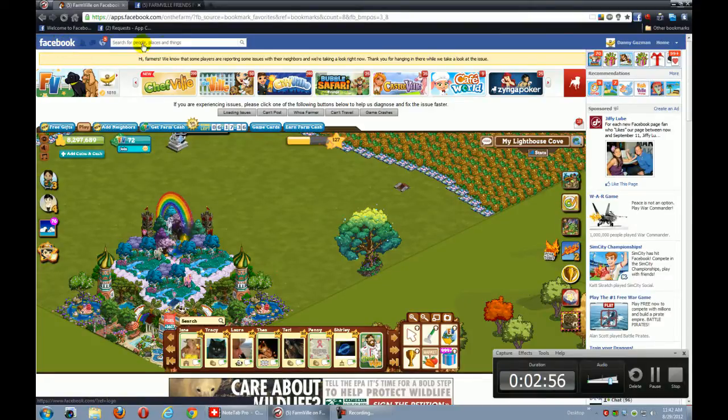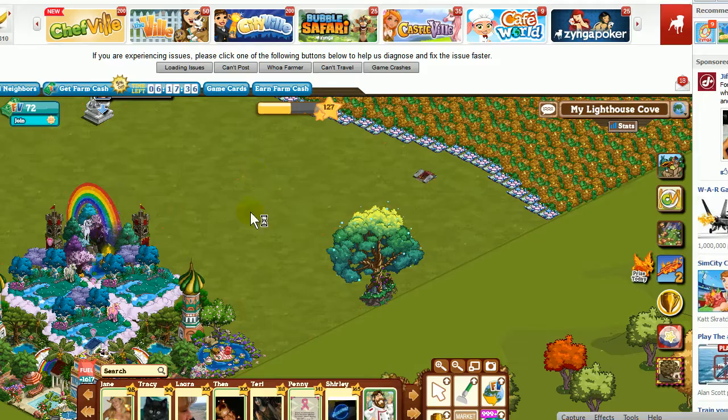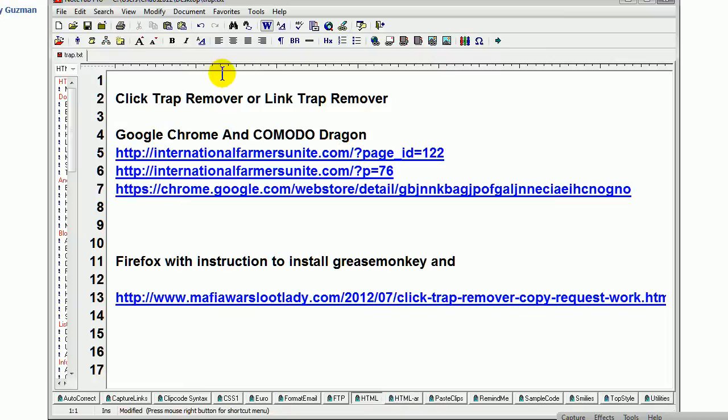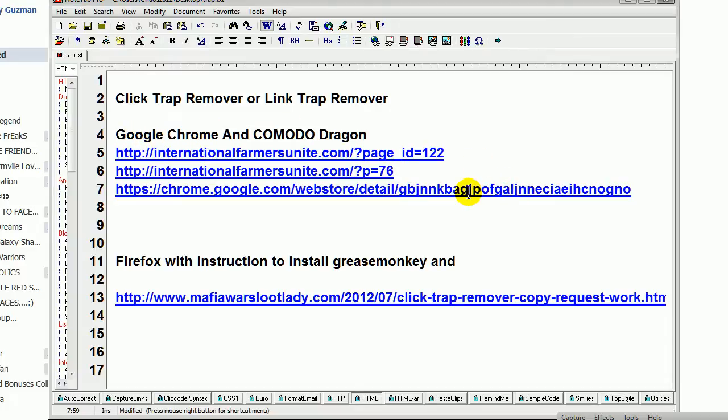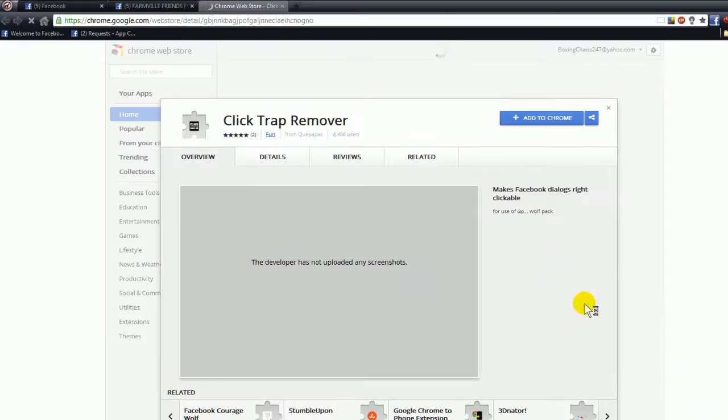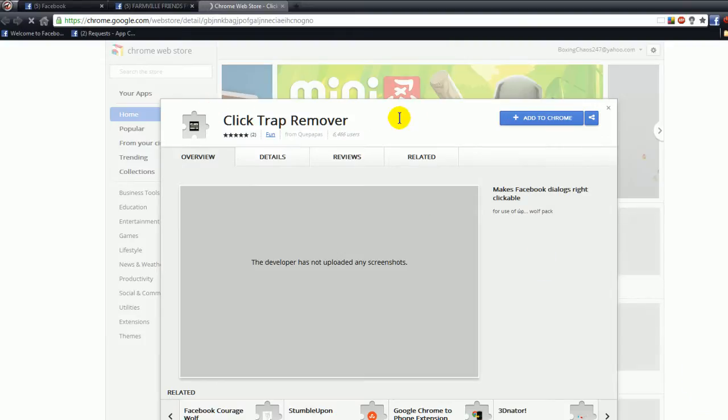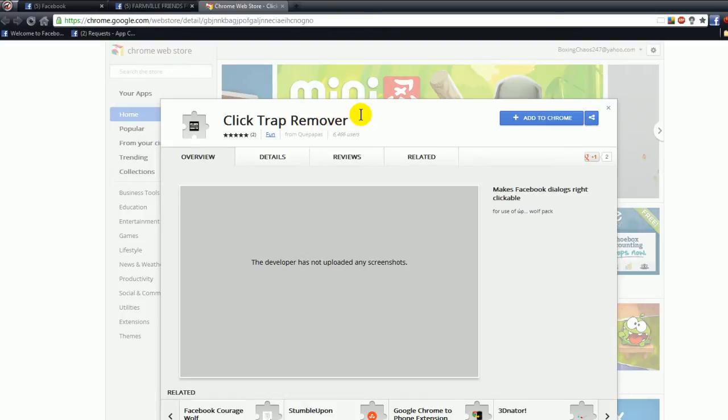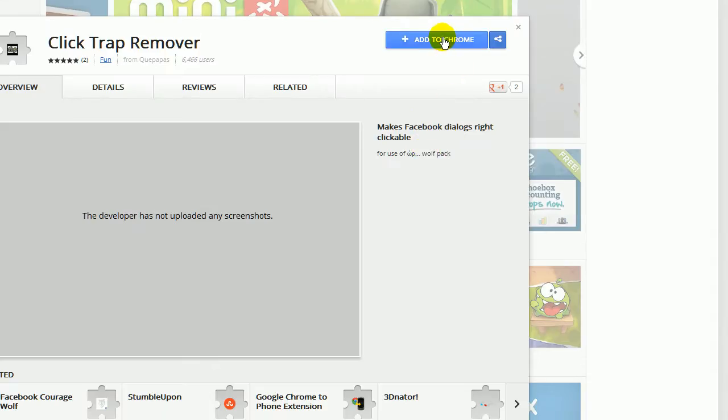Let's go back to Facebook. The app is called Click Trap Remover or Link Trap Remover, and it's available for Google Chrome and Komodo Dragon. If you run over to the app store - I'm going to post the link here - you'll get something that looks like this. This is the Google Chrome app store. You would just add that to Chrome by clicking up here and clicking Add, and that would be it.